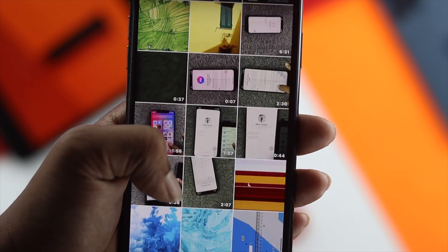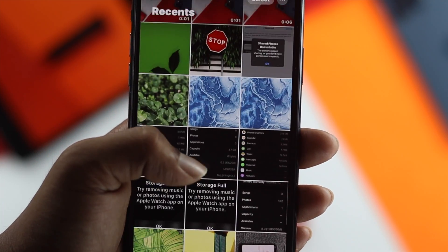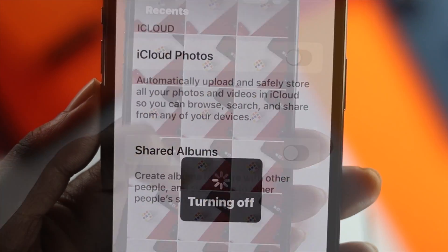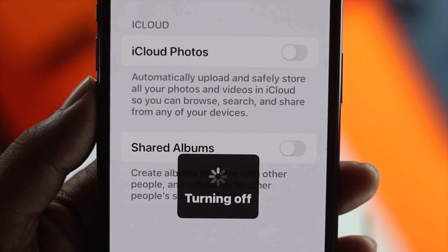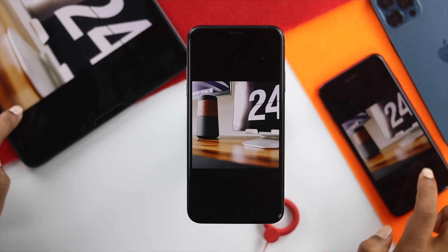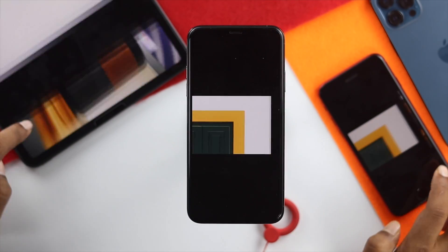How's it going everybody, welcome back to the channel. On today's video we're going to talk about how to stop sharing your photos from one iPhone to any other iOS device.